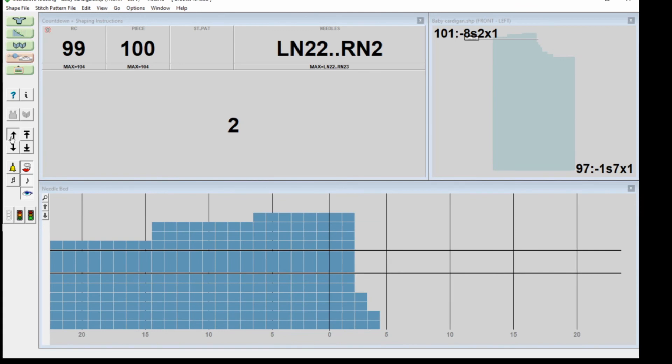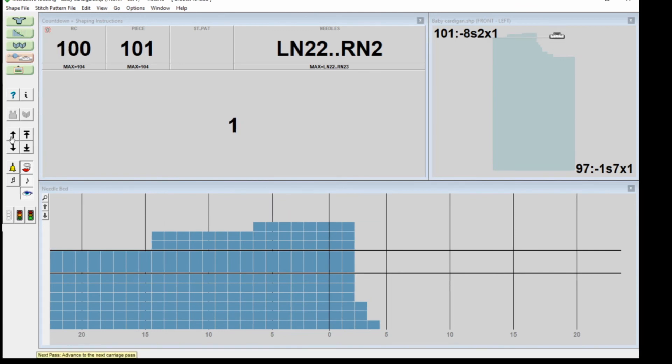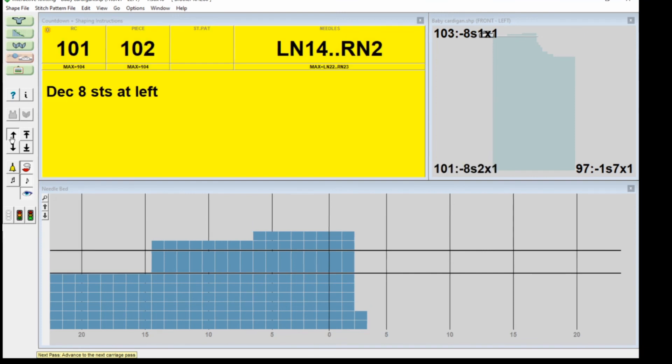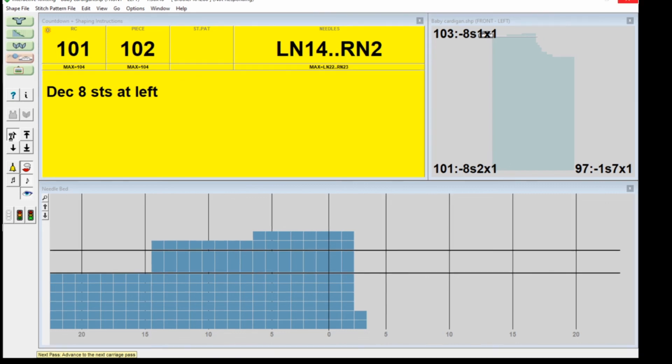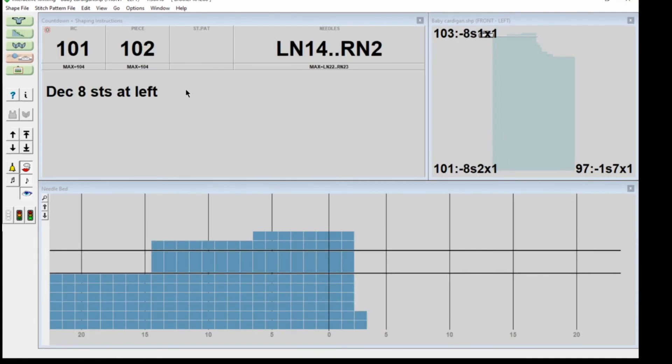You get more instructions, decrease right three. I'm going to put the shoulder now. Maybe I'm not, there we are. Decrease left eight.